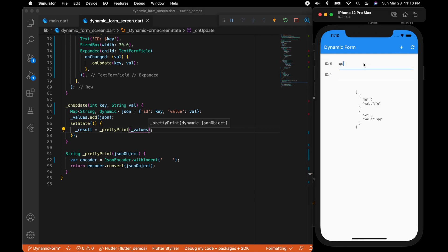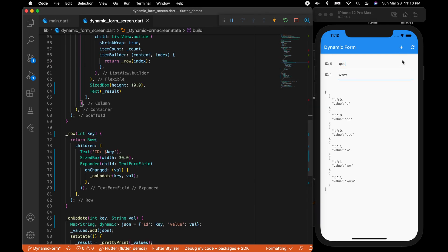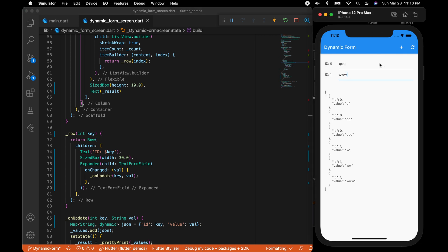You can see it properly. If you look at the result, you can see that for each character that we type in the text form field, it's adding a new record to the JSON array. And it's having the duplicate keys. You can see that ID 0 with a Q and ID 0 with QQ. We don't want that.